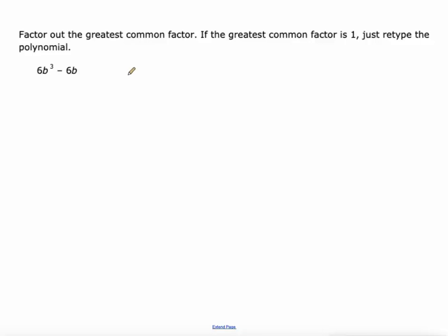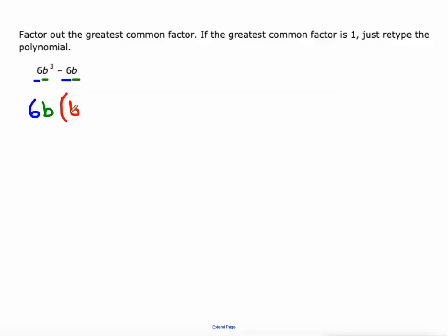Here's another one. Looking at 6 and 6 — their greatest common factor is 6. And then B³ and B — their greatest common factor is B. So one of our factors is 6B, our greatest common factor. Then 6 divided by 6 is 1 and B³ divided by B is B². Negative 6 divided by 6 is negative 1 and B divided by B is 1. So there's our other factor.